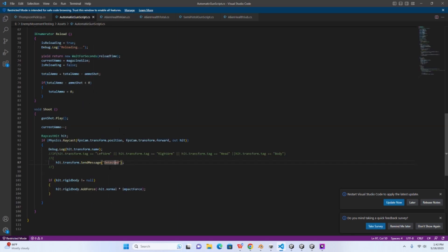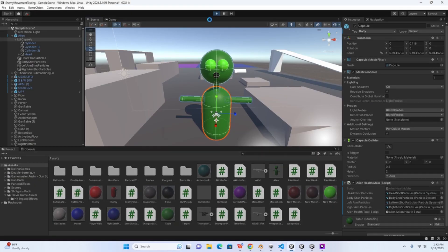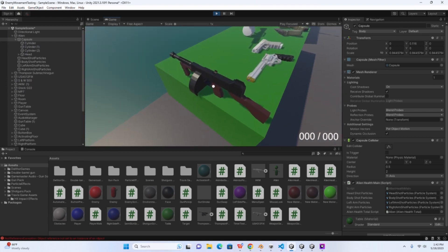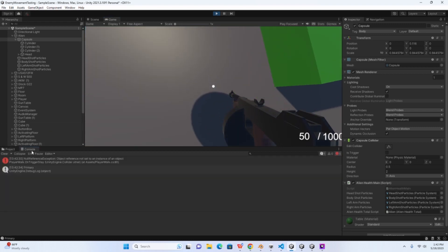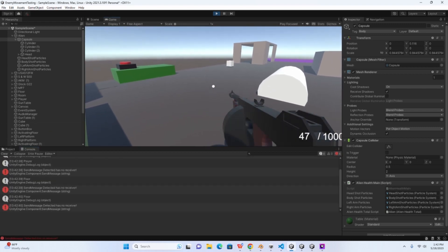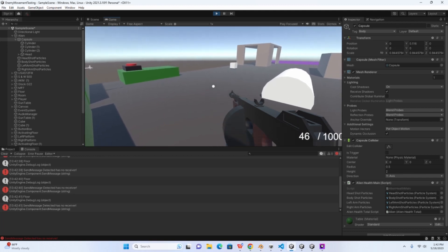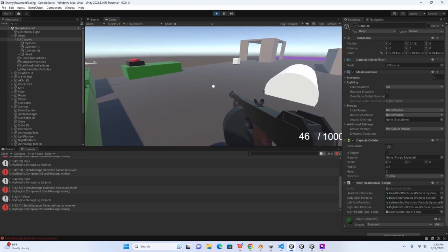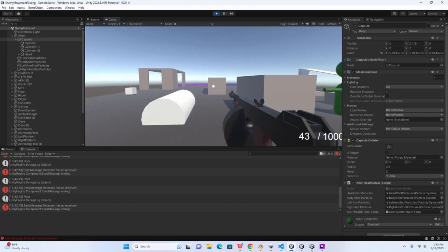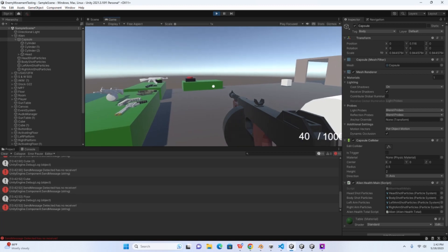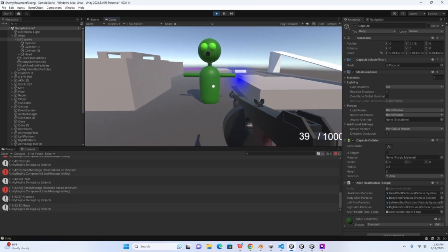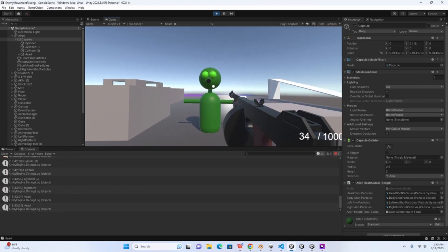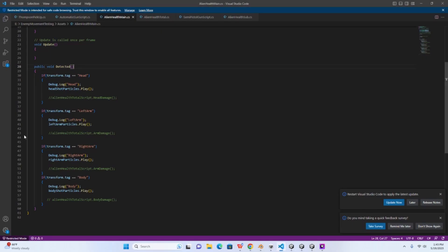Alright, now the thing here is if you send a message and you leave it just how I have it here, you will get an error message for any object hit that does not have a script containing this detected method. So let me show you exactly what that means. Pick up the sub console. Alright, you see that in the bottom left I keep getting this error message saying SendMessage detected has no receiver. That's because the object that I'm shooting doesn't have a script containing this method, but now if you shoot the body it picks that up.